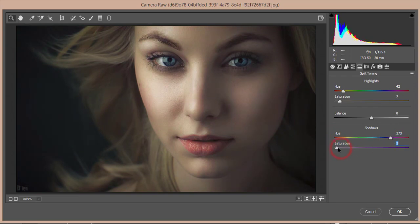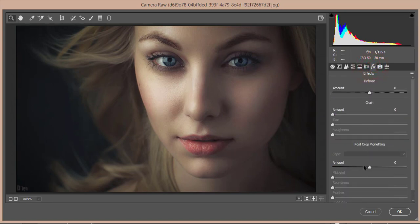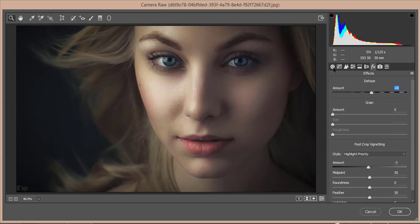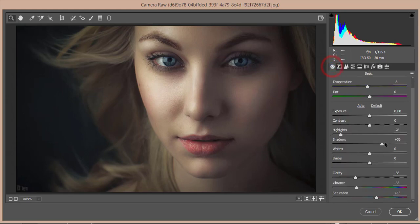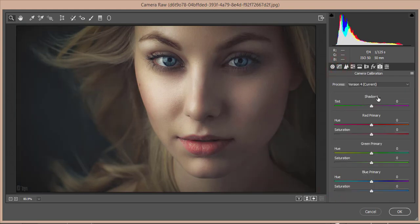No lens correction issue here. I'll add some vignette and adjust the DHS. I'll increase the shadows to compensate. From the RGB tone curve I'll add a little matte color. In Camera Calibration, I'll adjust the green channel to get the color looking right.